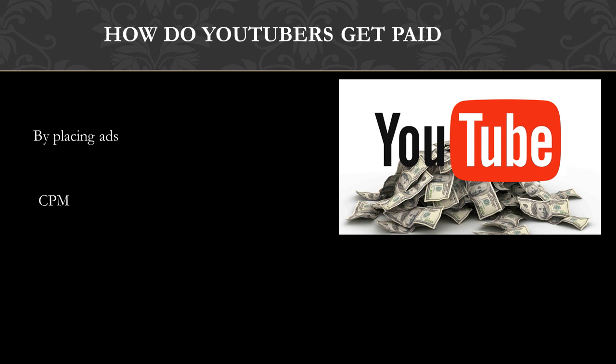It is calculated based on how many people watch the video and from where the people are watching the video. Many factors affect CPM, and these include demographics, content, gender, and time of watch. YouTube will also take 45% of your revenue from advertising.